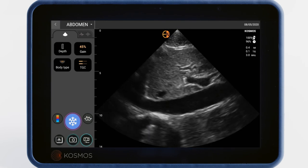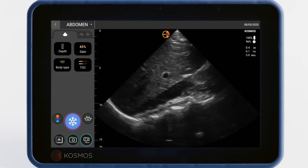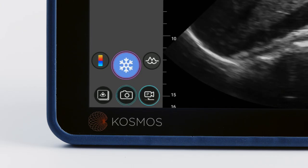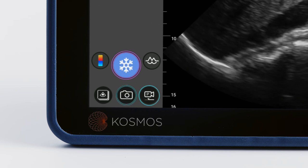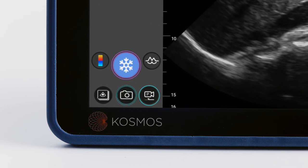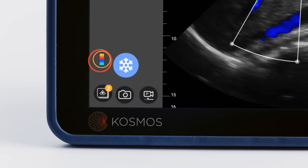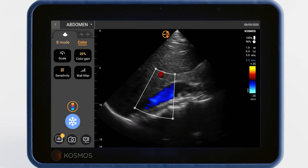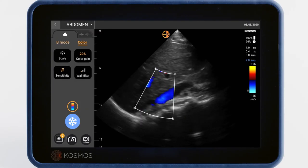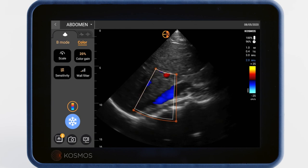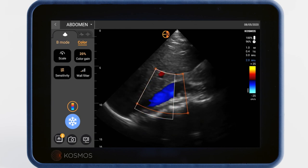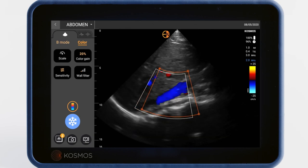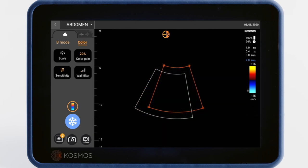Color Doppler is used to see the direction and velocity of blood flow. It can be turned on by tapping the color icon. The corners of the color box can be adjusted to resize it, and you can also drag the box into any position you'd like.